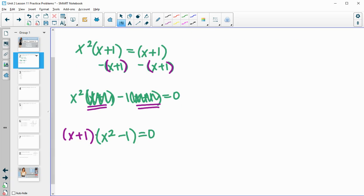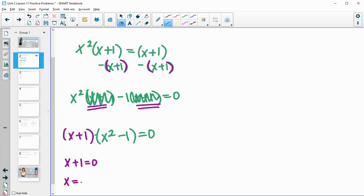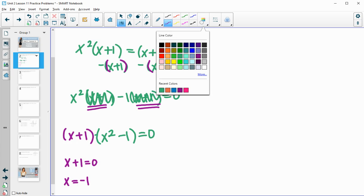Remember this was all equal to zero. So now we've factored this and have it set equal to zero, so we'll be able to split these factors up. So x plus one equals zero — we'll solve this by subtracting one from both sides — and we'll get x equals negative one as a solution.